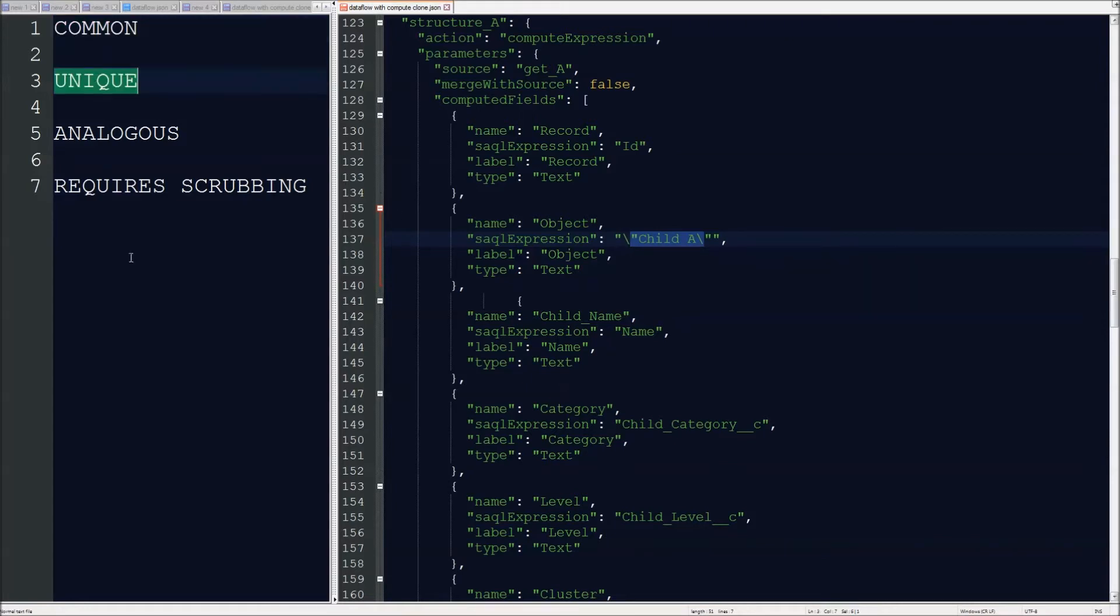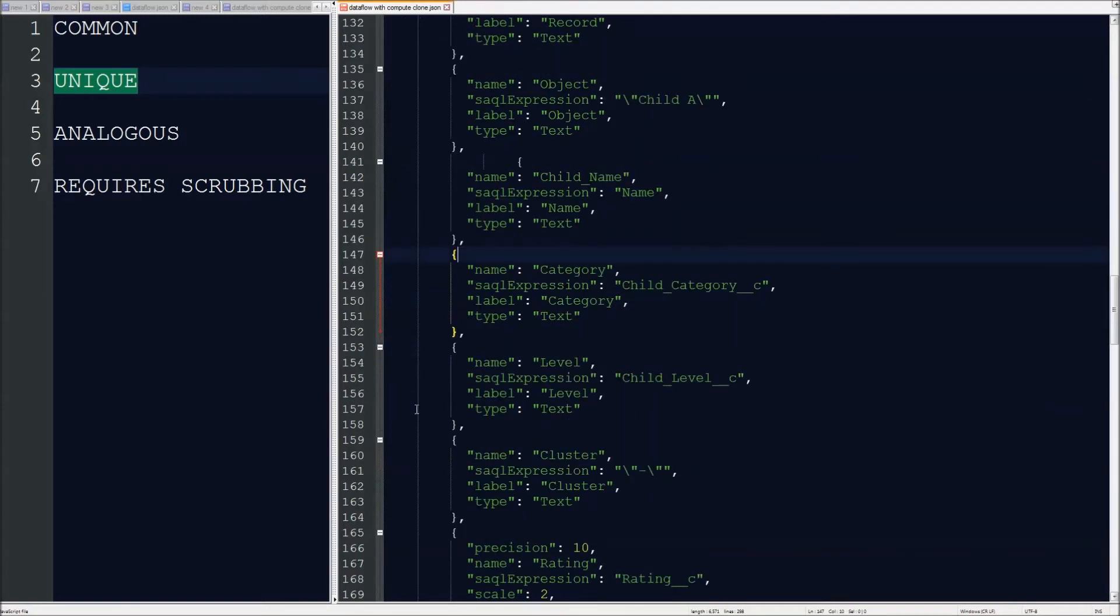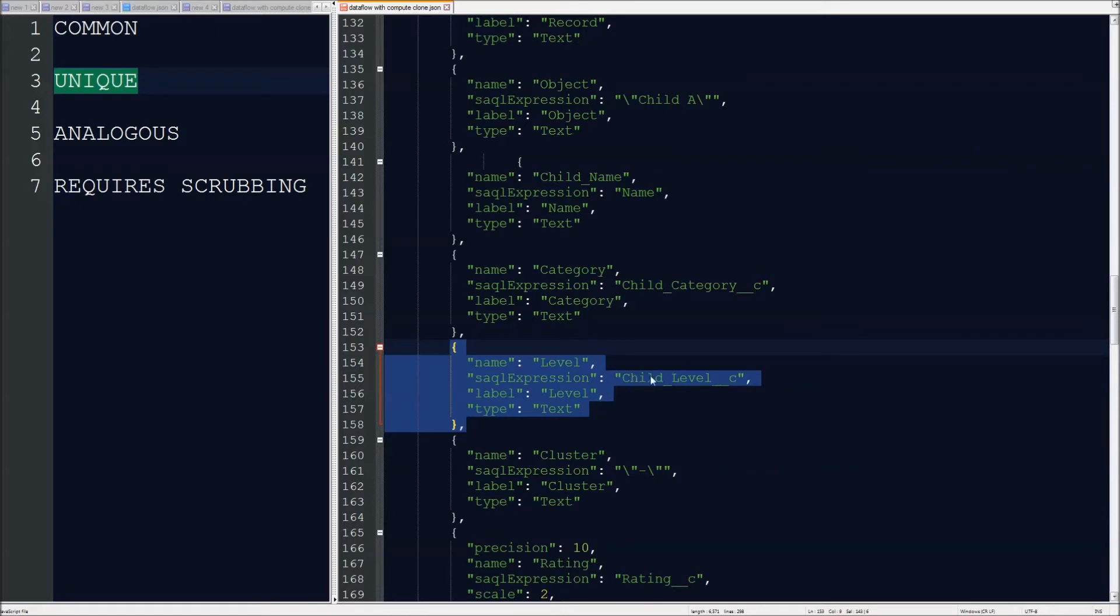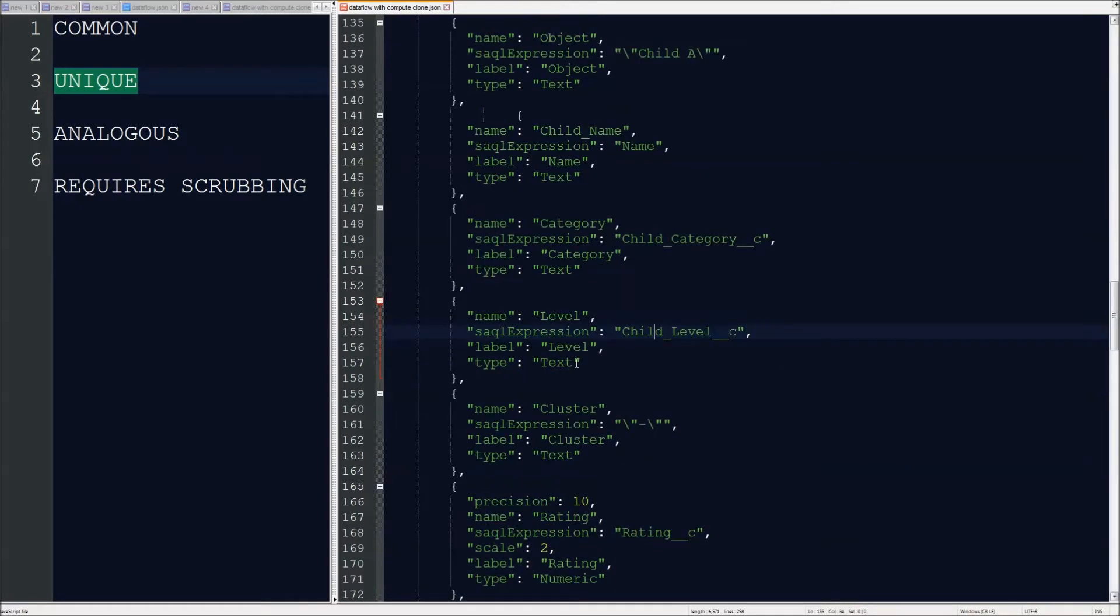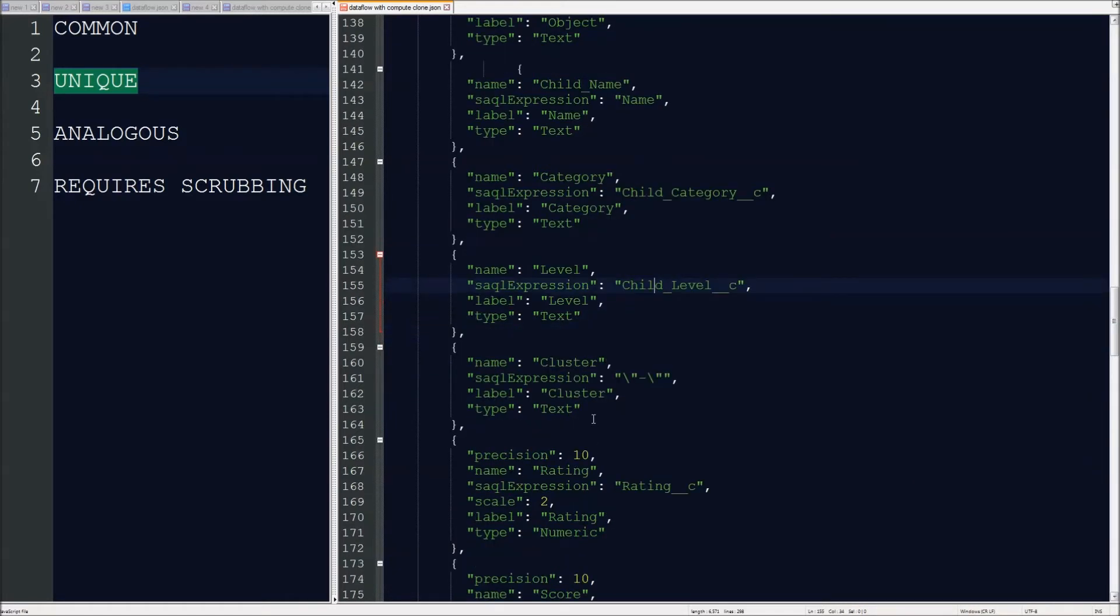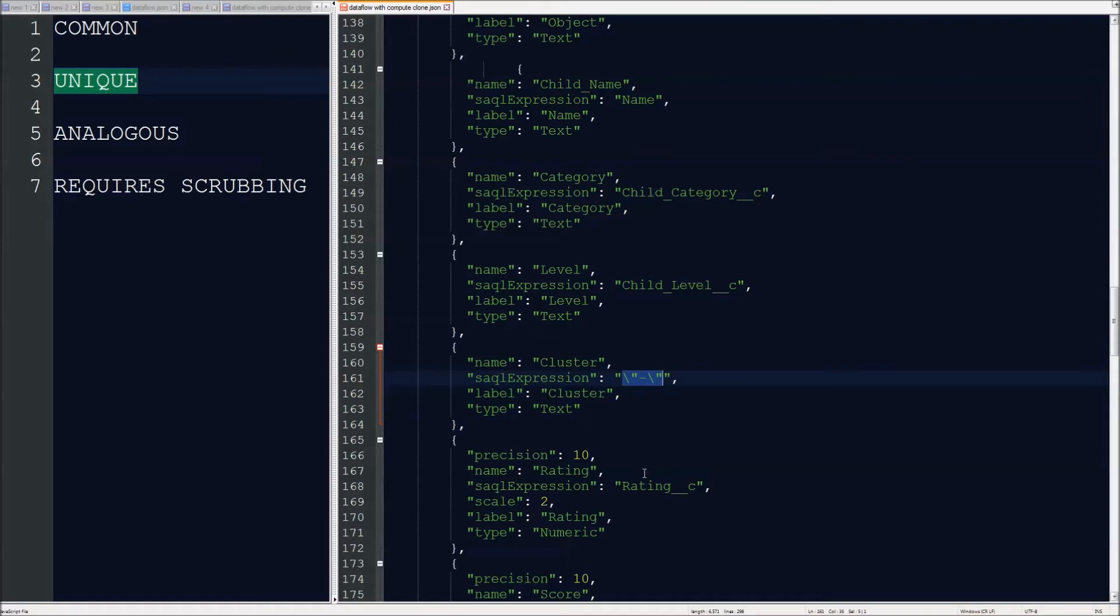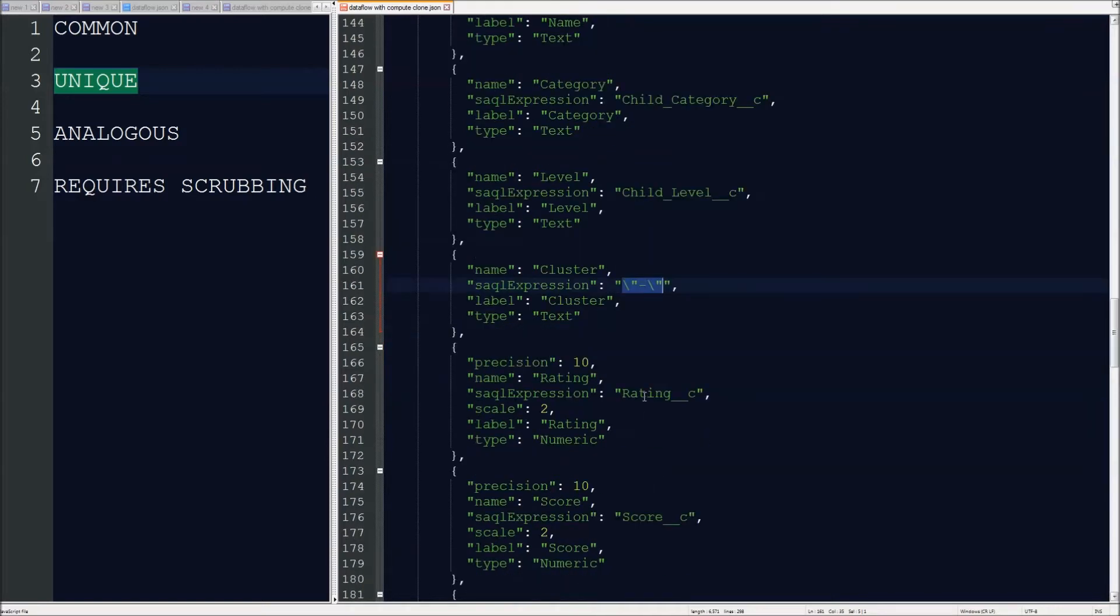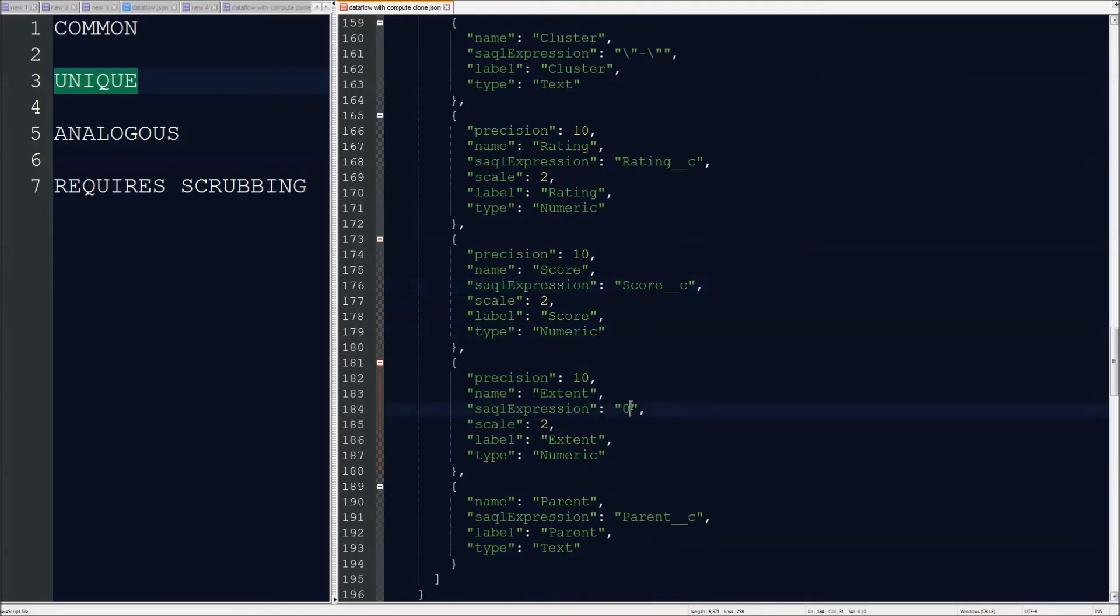So next thing that we're going to look at is going to be unique fields. So, for example, the field level on the source dataset, well, it's only found on A, so we're just going to use our SAQL expression here of grabbing the field name. It's nothing complex there. And then if we look at cluster, this is an example of a dimension that is not found on child A. So we're basically going to pass in a quoted escaped hyphen to represent our dummy value. Similarly, rating is found on both, score is only found on the source, and extent is only found on the destination.